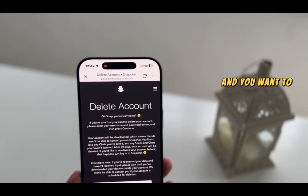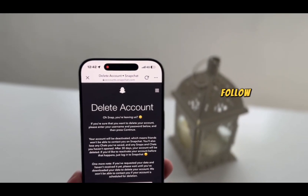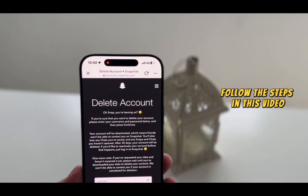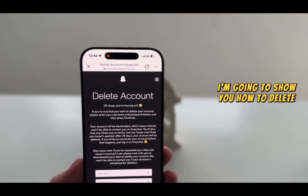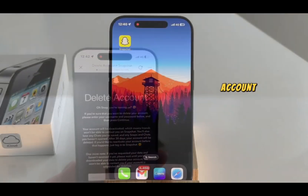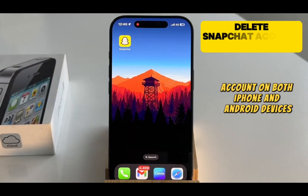Are you tired of Snapchat and you want to delete your account permanently? Follow the steps in this video, because I'm going to show you how to delete your Snapchat account on both iPhone and Android devices.